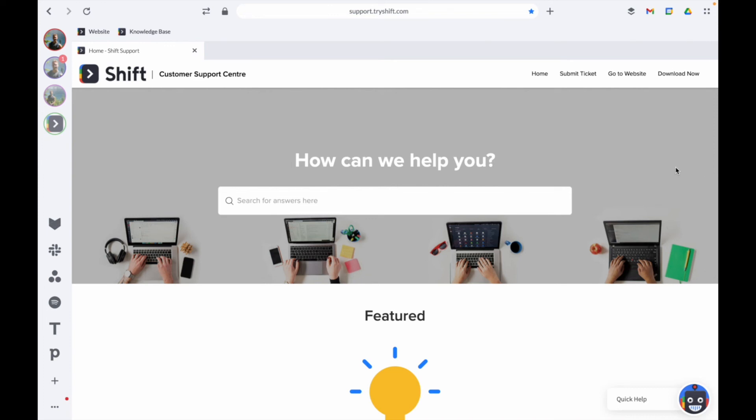Lastly, in terms of subscription and billing settings, this is currently only done via the online account portal, which is accessed through the Shift website. We're currently developing the in-app version.